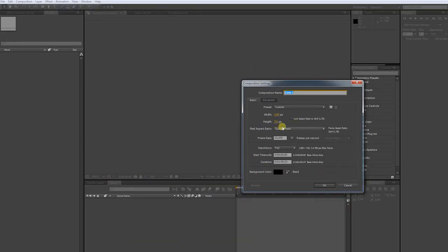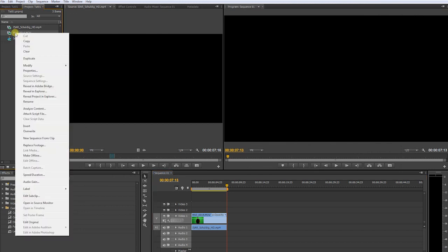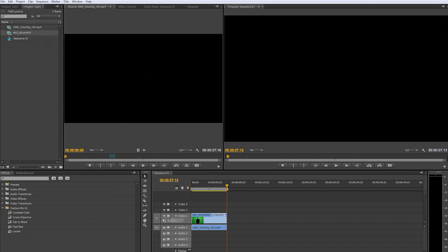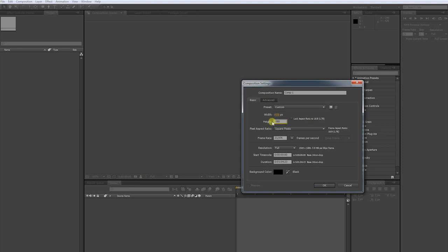We have to make sure that our composition has the same settings like the footage we want to use. In Premiere you can check your footage properties by right clicking your footage, preferences. This clip has a resolution of 1920 x 1080p and 23.976 frames per second.